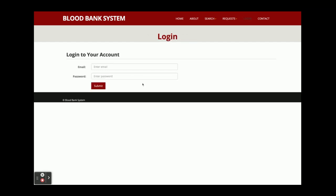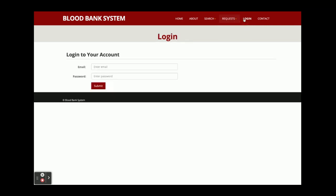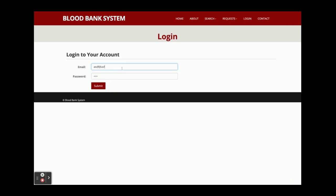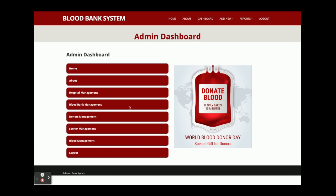There is a Login page from where the admin can log in. The Contact page is static — the form does not save or send any data via SMS or email. Logging in with incorrect credentials shows 'Invalid user' — it is validated against the database. Entering the correct credentials takes you to the Admin Dashboard where the admin can perform all management operations.